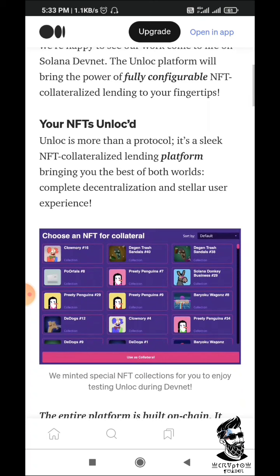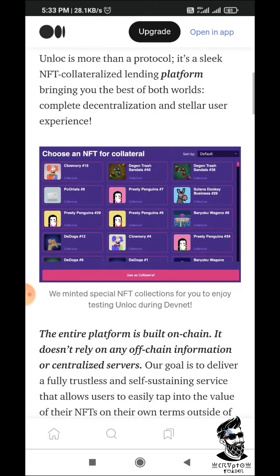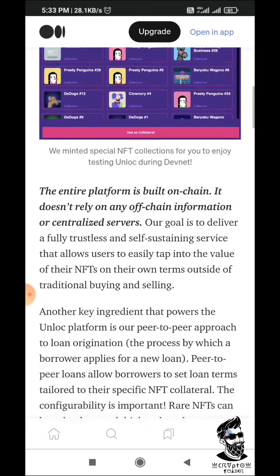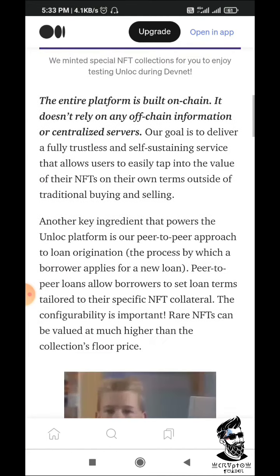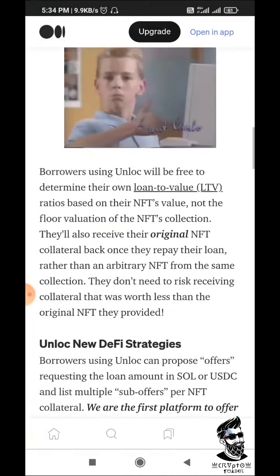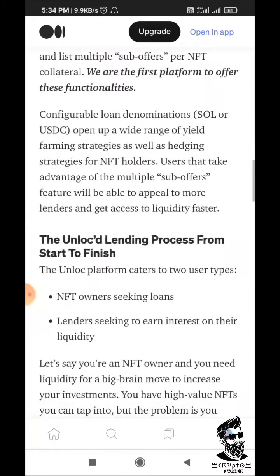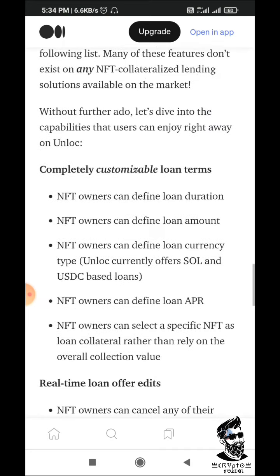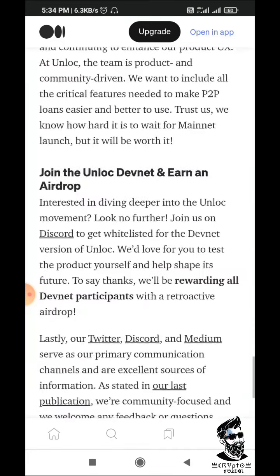People will tell you how to participate in this project and how to participate in testnet. You will find a whitelist in the Discord. As you scroll down, you will see how to participate in this project. You will click on the new Defix RI process. So let's go ahead and choose the whitelist. Then we will get eligible for testnet.